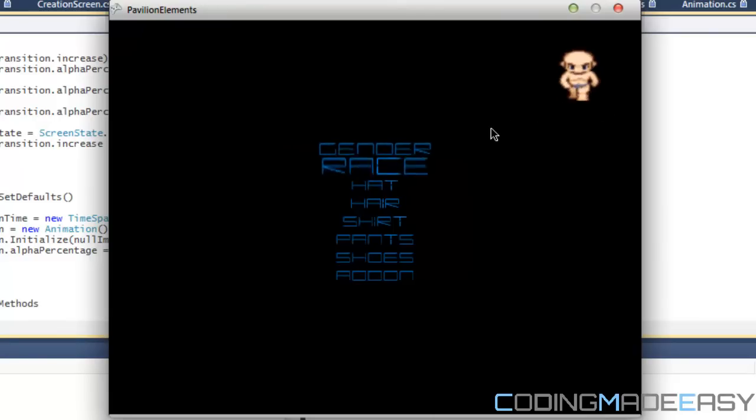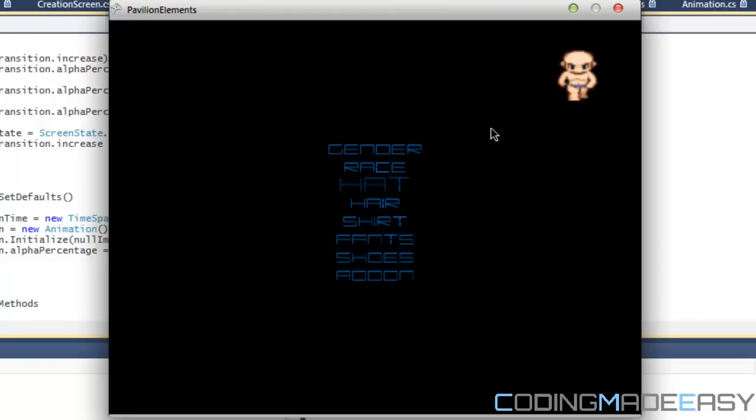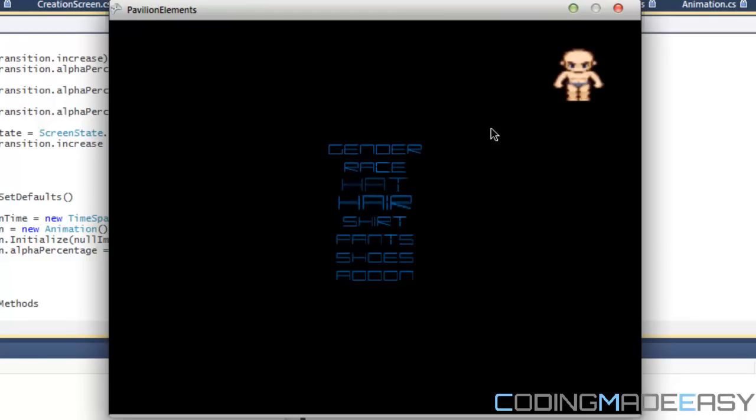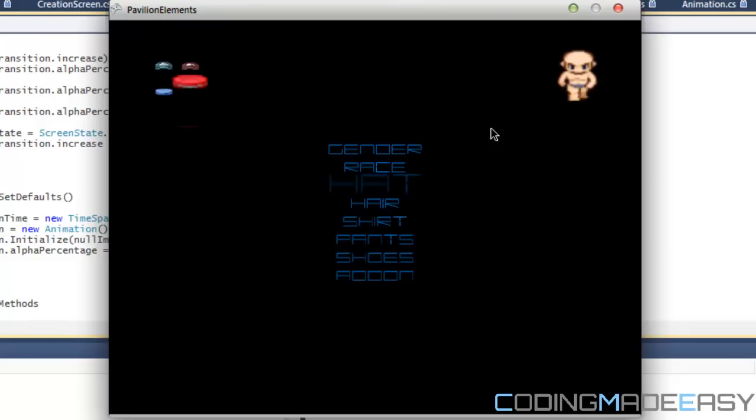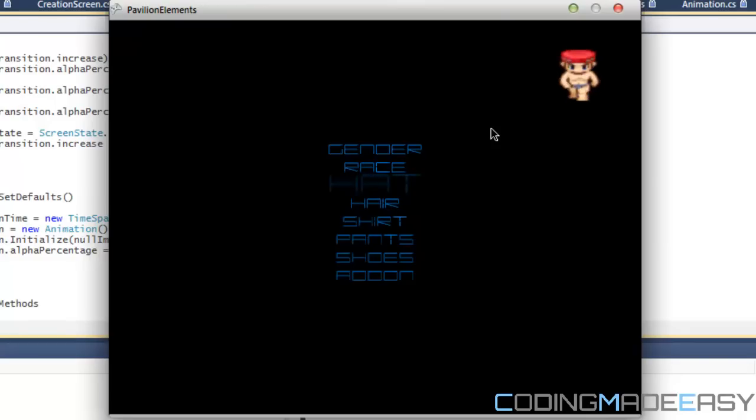Right now I got the race, the hat, the hair and the shirt. For example if I go to hat I can select any hat I want. I know these hats are kind of ugly right now but I'll add some more to it later. Notice in the preview panel it adds it to the hat.